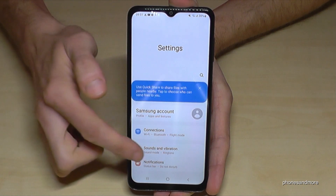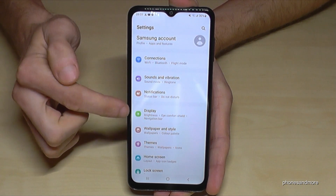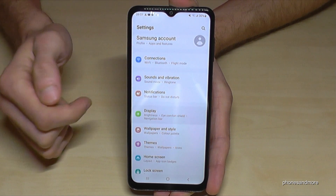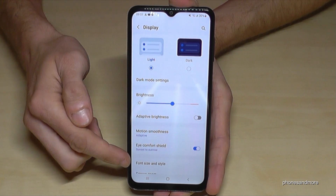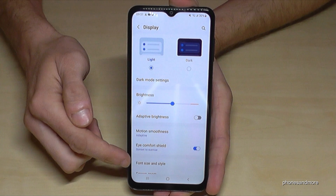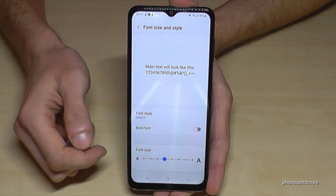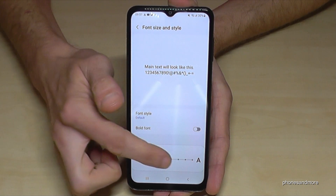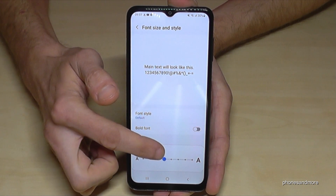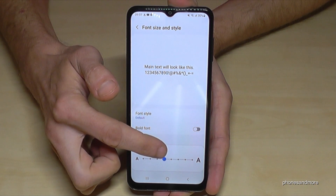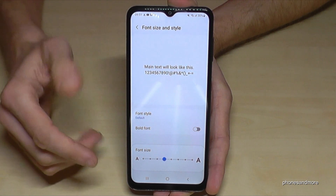Then you need the point 'Display' and you will find the option 'Font Size and Style'. Just tap on it and you can now increase the text size. I've already set it to 2.4 here to make the video a bit easier to see.